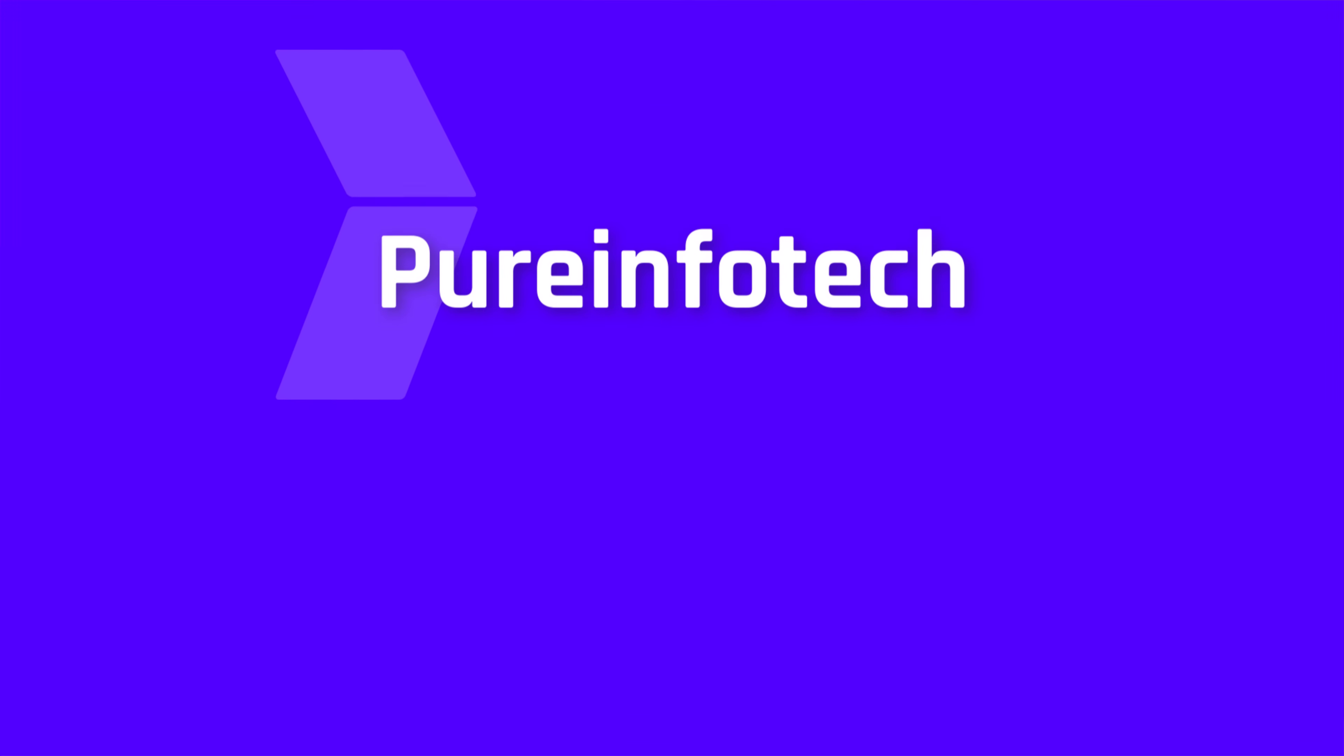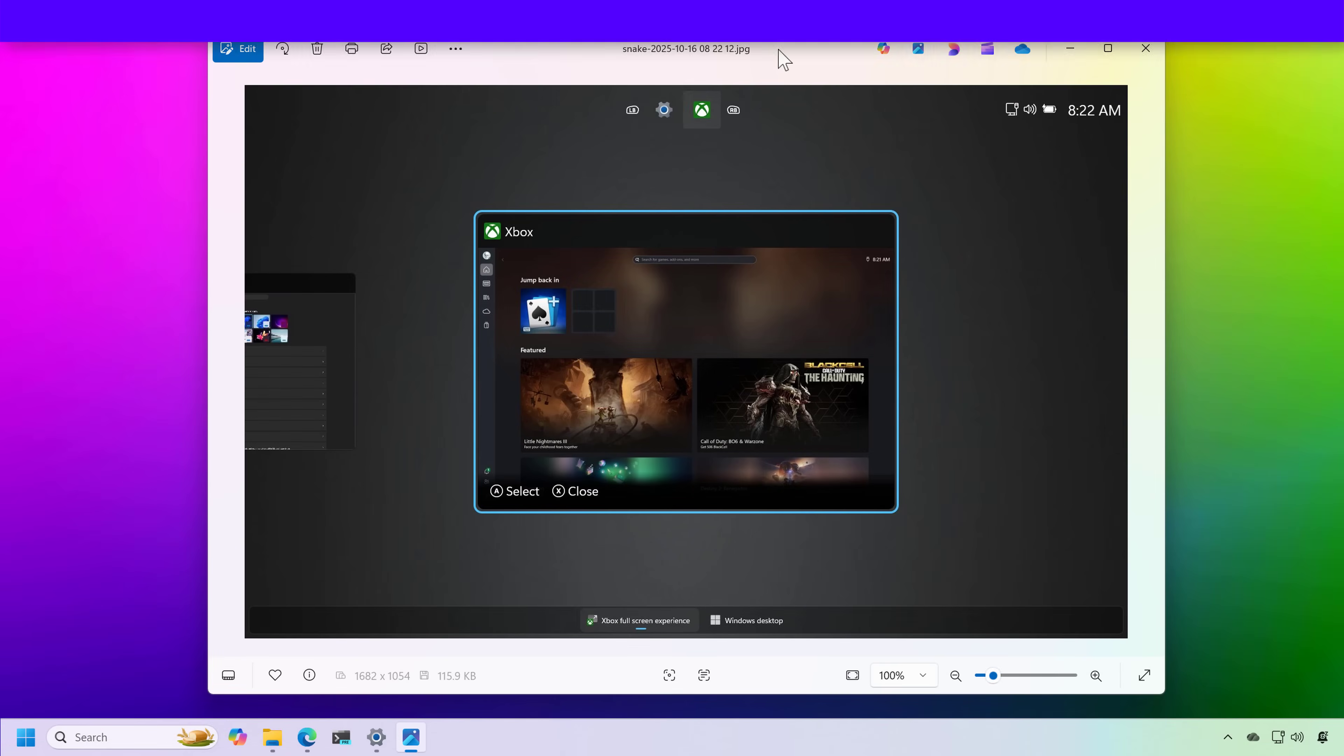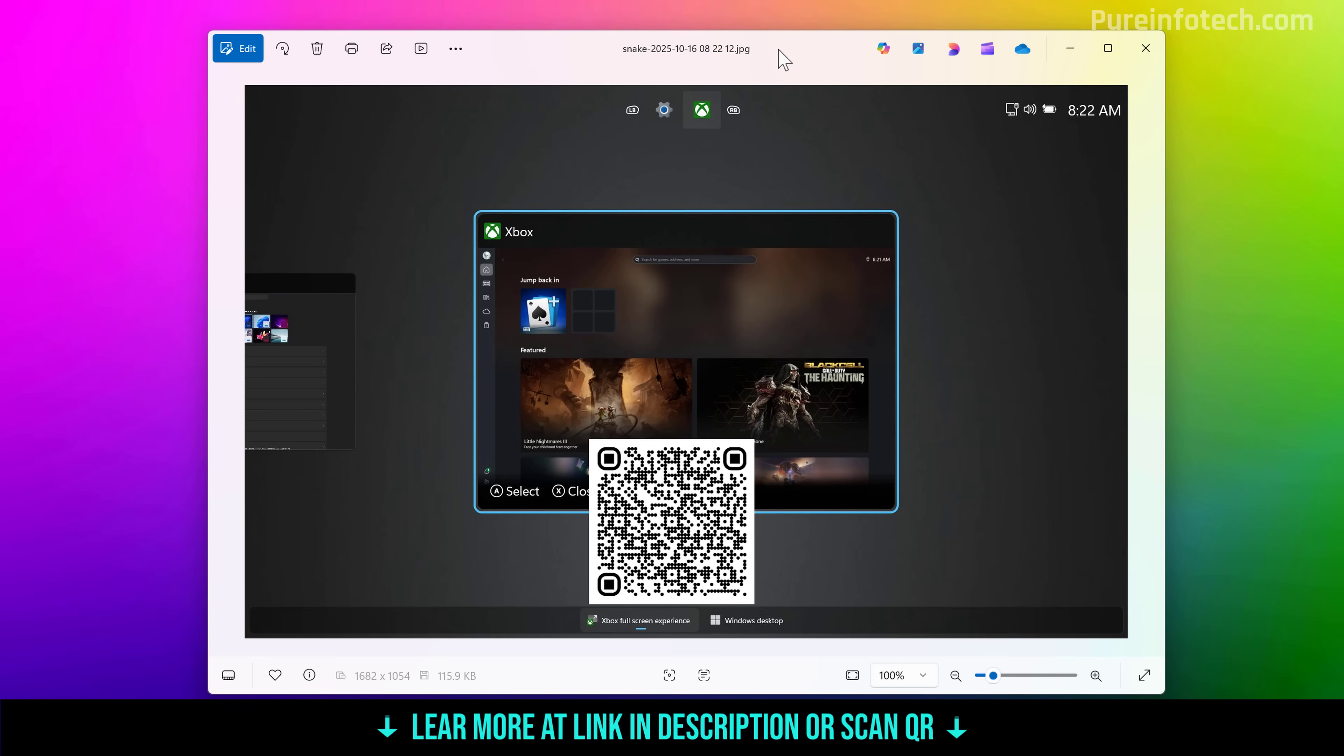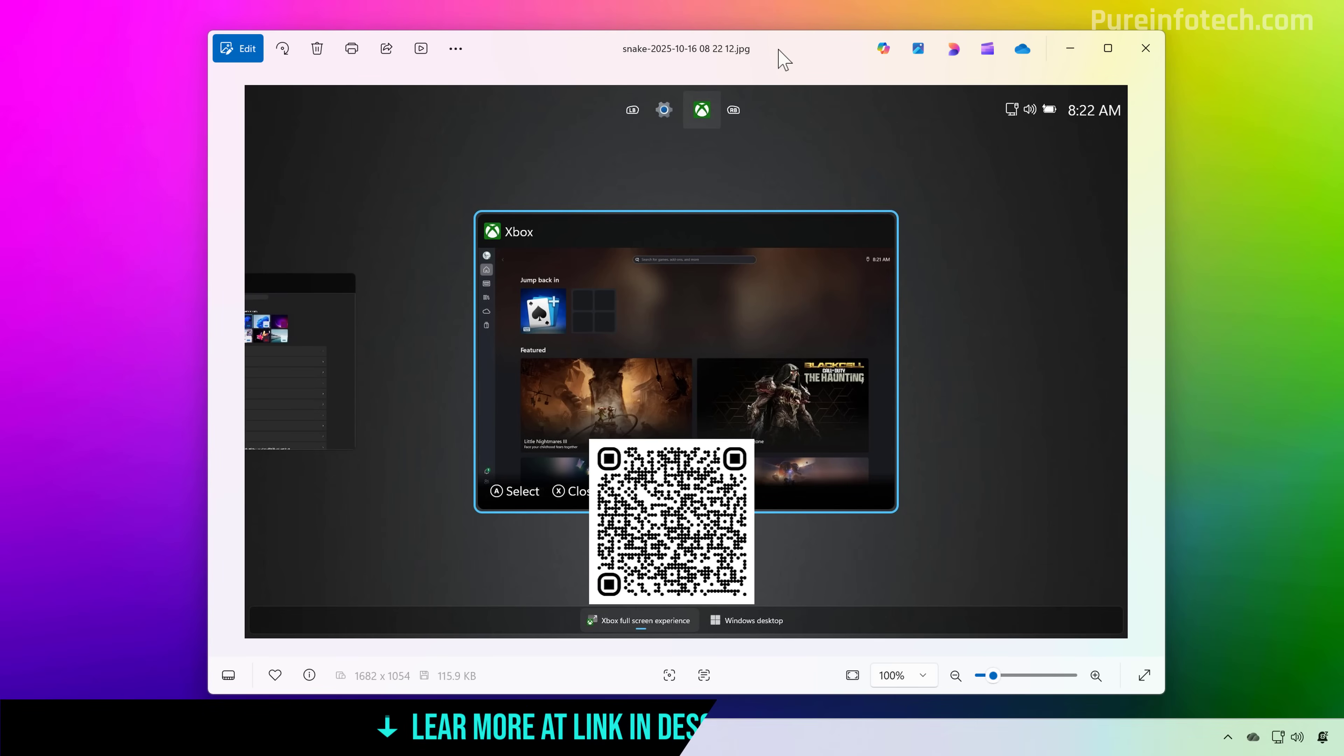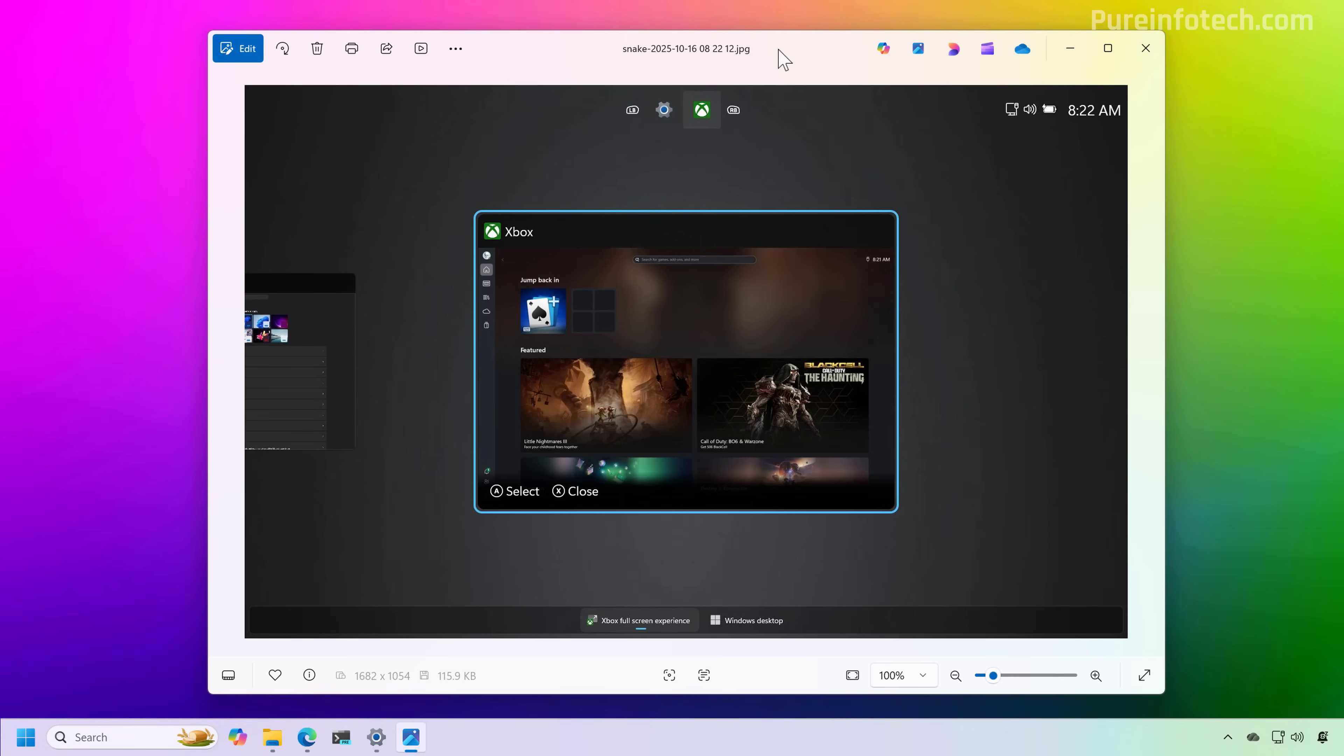Hello everyone, let's look at the steps to enable the new Xbox full screen experience on virtually any computer running Windows 11. The full screen experience replaces the traditional desktop interface with a more controller friendly interface similar to what you see on your Xbox console, but using the Xbox app already available on Windows 11.